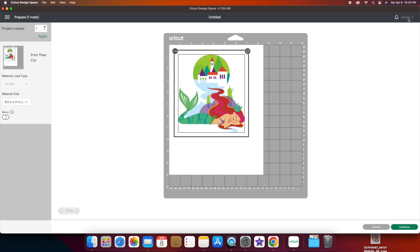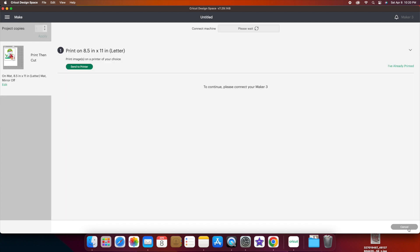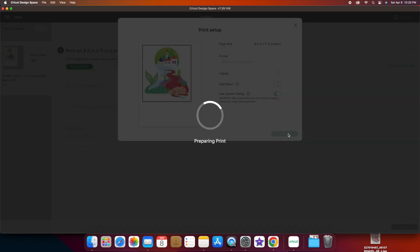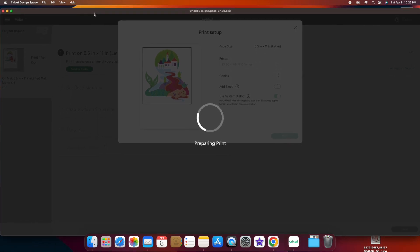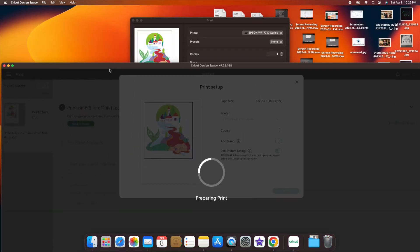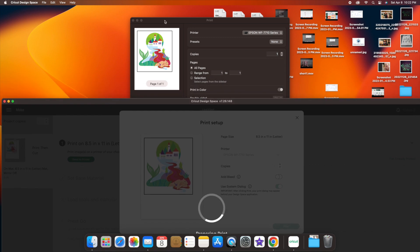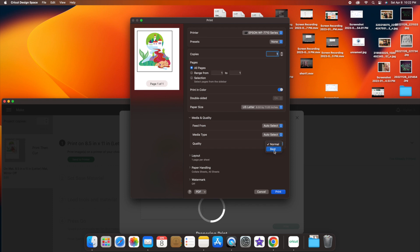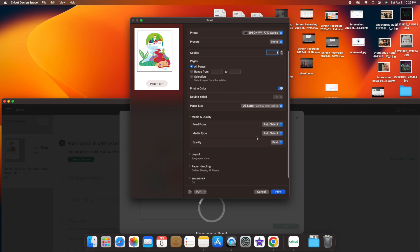I'm going to use the printable vinyl by Cricket. I'm really liking that lately. They also have a clear printable sticker paper. So I'll make one on there as well and see which one I like better. Send to printer. I always turn off the bleed. Always use the system dialog so that I can use the best quality print. I already put my paper in and I'm going to print it.